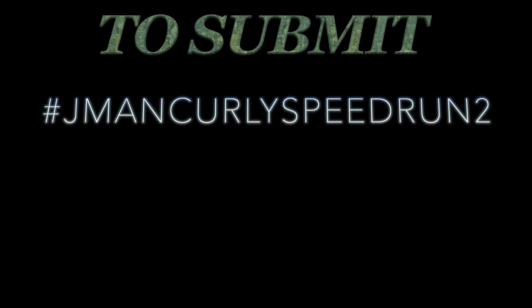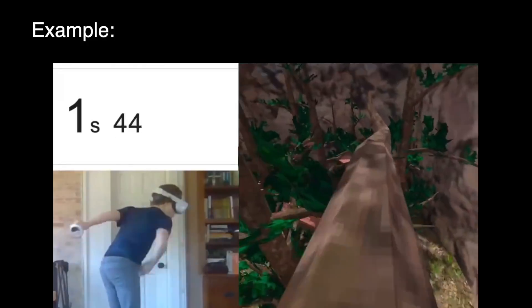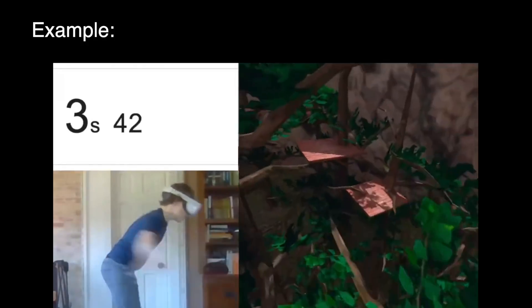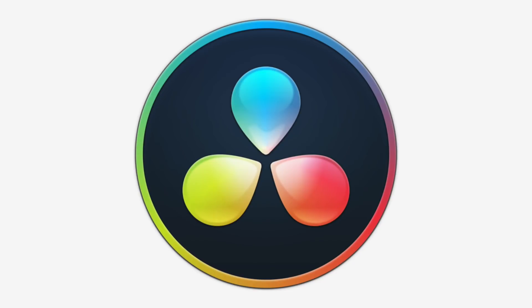To submit, you have to upload a YouTube video of your run and put hashtag jmancurlyspeedrun2 in the description. You have to sync the footage of yourself doing the run, you don't have to show your face, just your arms, and the gameplay itself along with the timer if provided in the description. If you're looking for editing software, DaVinci Resolve is completely free. I'll put the link to that down below as well. Once your video is uploaded, click the Google Form submission link down below and fill that out. What I fixed this time is that you can edit your response, so if you get a better time before the deadline, you can submit it as well. That'll just replace your previous submission. The competition is going to end a week after this video is uploaded.